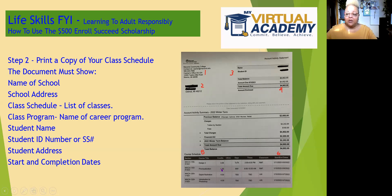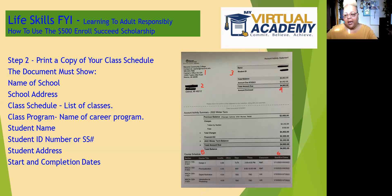And then below it, it will have your class schedule. Let me move my icon here so that I can point this out. Over in this section here, it shows the start and end date of your classes that you're enrolled in. Your classes in this account summary show, for example, that you'll begin in January and you'll end in May.